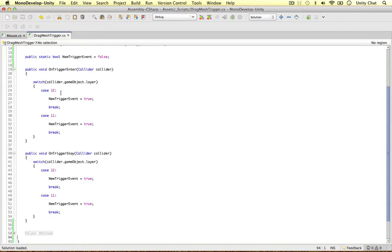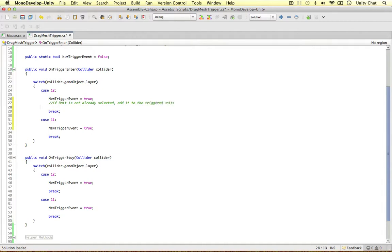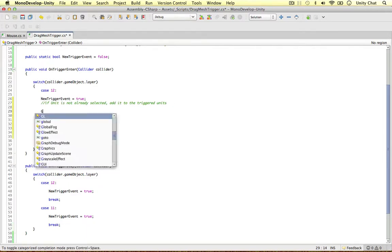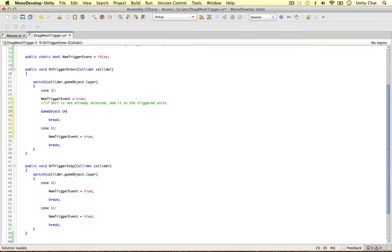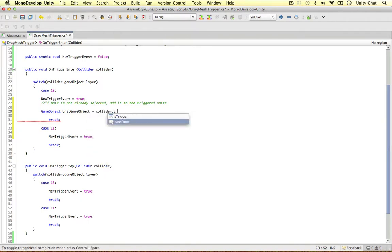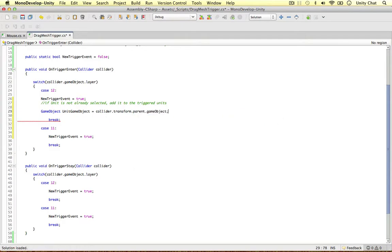So let's focus our attention on the trigger events. So all we need to test here is if the unit is not already in, is not already selected, add it to the triggered units. That's all we want to do in this case 12. We're going to put it in this one as well. Let's just tidy things up so mono develop doesn't mess up. So we can get the game object, the unit. Let's call it unit game object and get the collider and transform parent game object.